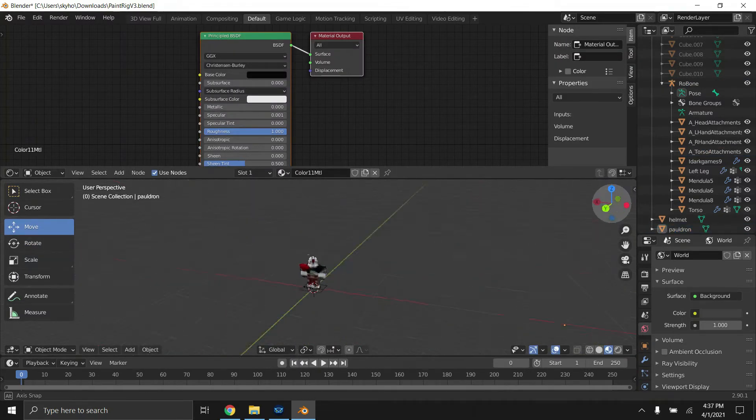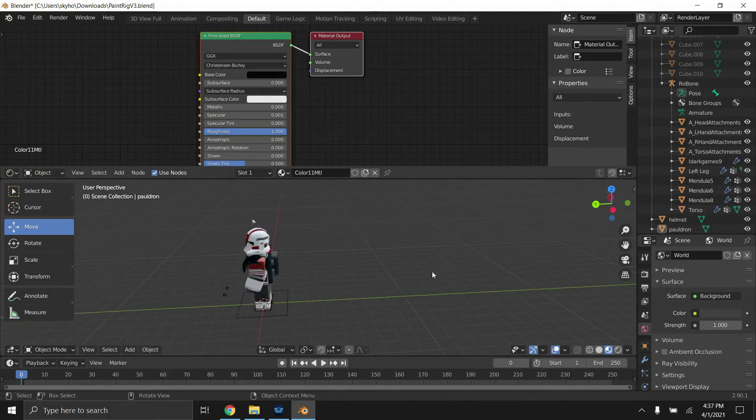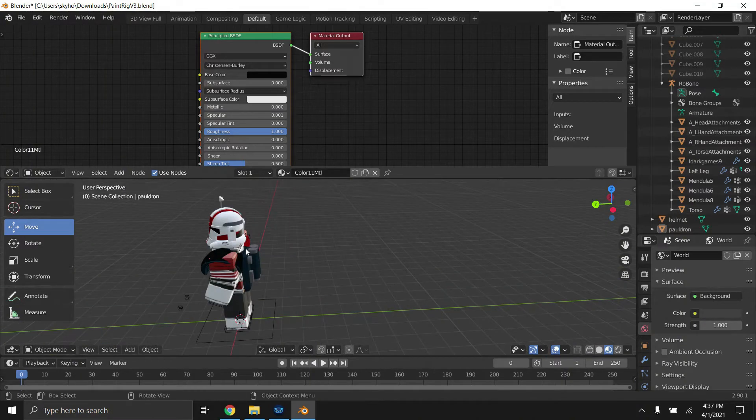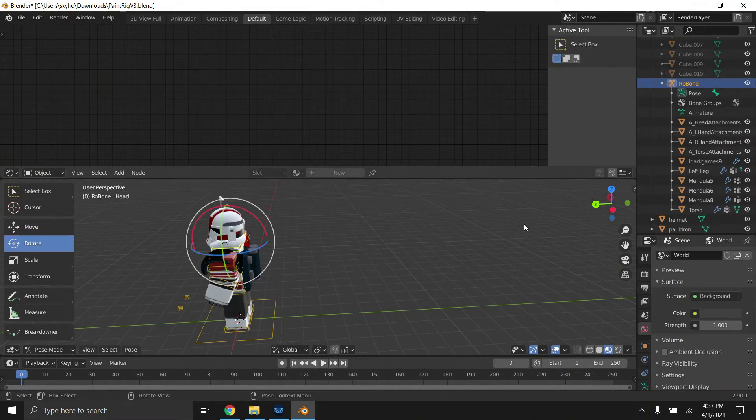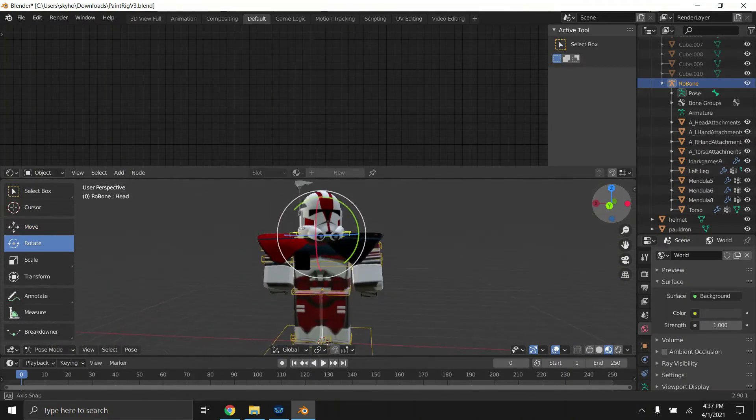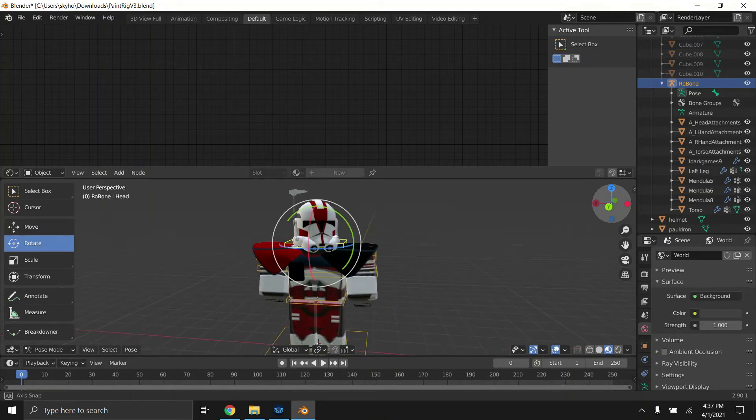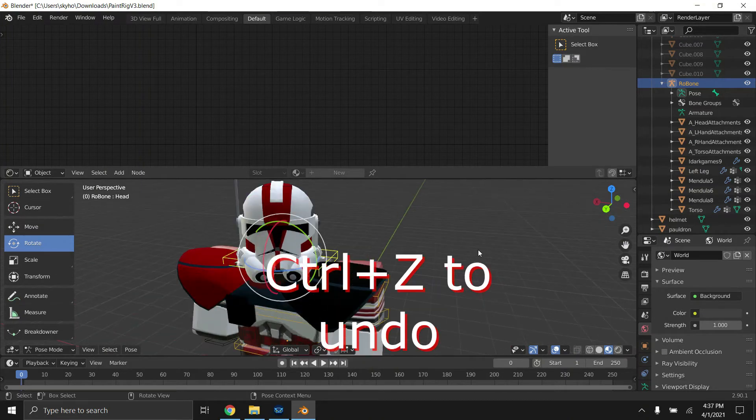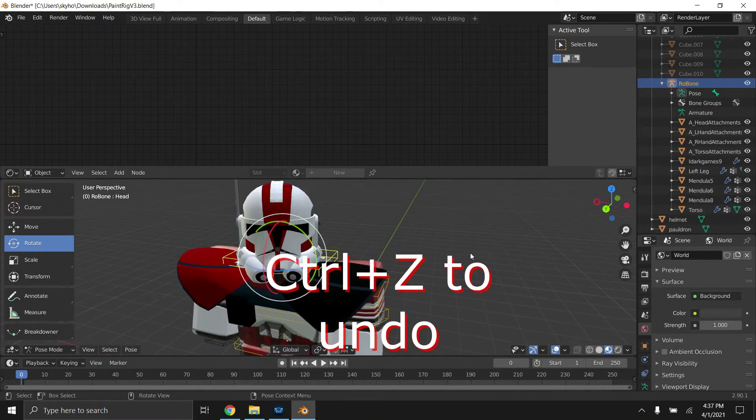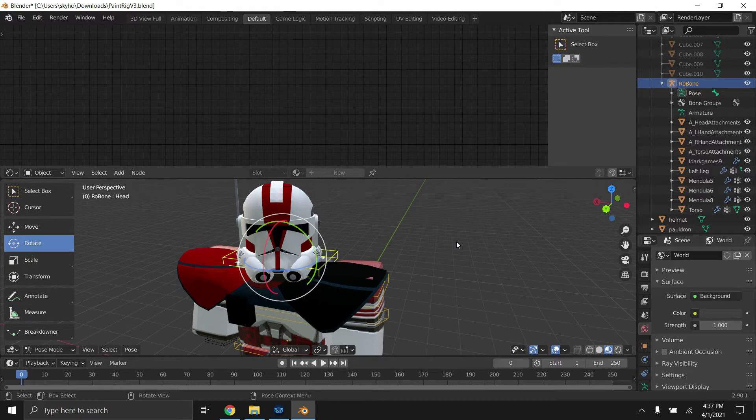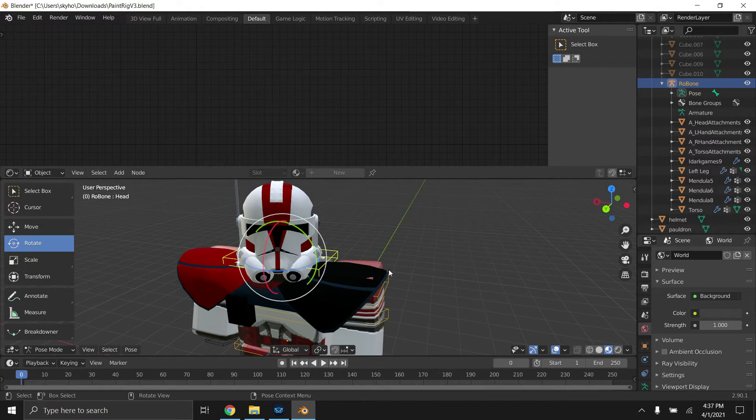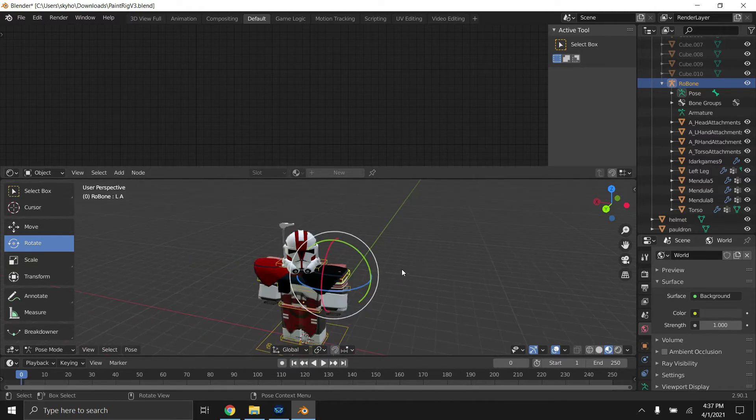Really important thing is you mess up a lot if this is your first time. Control plus Z is undo, which comes really handy a lot of times.